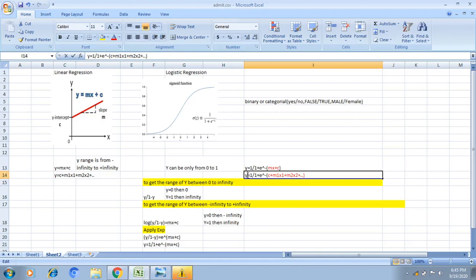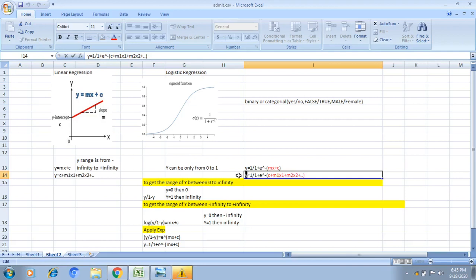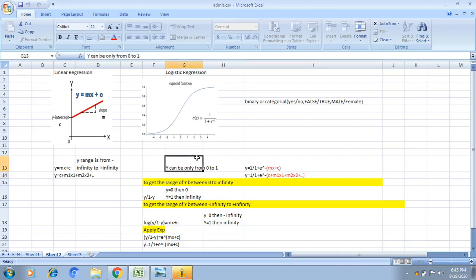This is the simple logistic regression with one independent variable: 1 divided by 1 plus exponential of minus the simple linear regression equation. Similarly, for multiple logistic regression: 1 divided by 1 plus exponential of minus the multiple linear regression equation. This is the main relationship between linear regression and logistic regression.